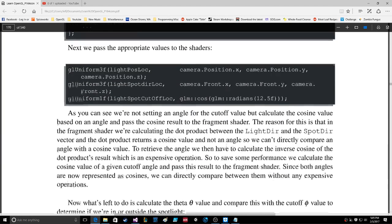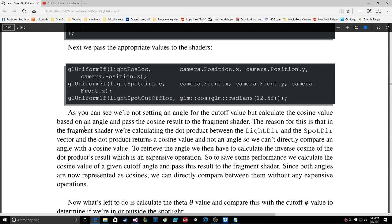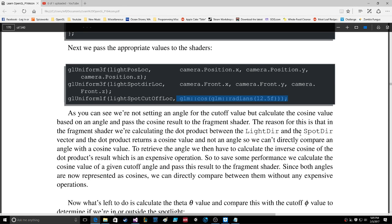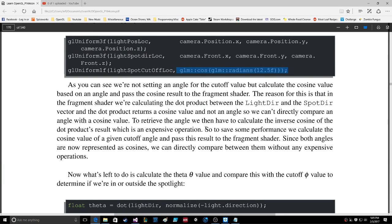We're not setting a raw angle for the cutoff value, but instead we calculate the cosine value based on an angle and pass the cosine result to the fragment shader. The reason for this is that in the fragment shader we're calculating the dot product between LightDir and SpotDir, and the dot product returns a cosine value, not an angle. To retrieve the angle we would have to calculate the inverse cosine, which is an expensive operation. So to save performance, we calculate the cosine of the cutoff angle and pass that result to the fragment shader. Since both are now represented as cosines, we can compare them directly without any expensive operations.